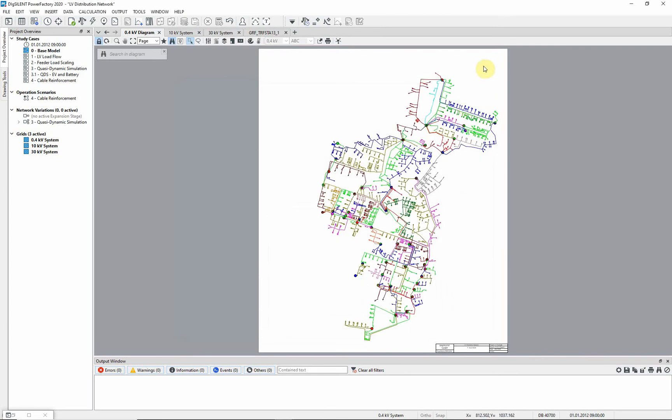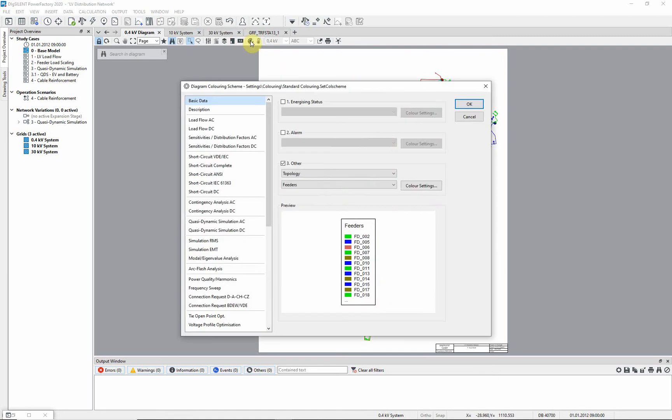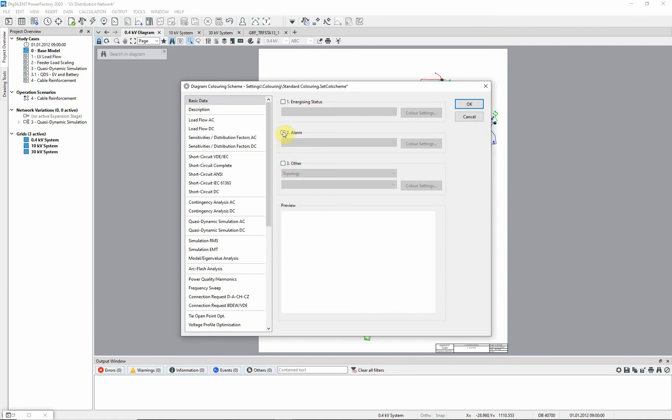The diagram coloring now shows that there are feeders present in the network. Open the diagram coloring dialog again. Deselect option 3, select the option alarm, and ensure that the option feeder radiality check is selected.